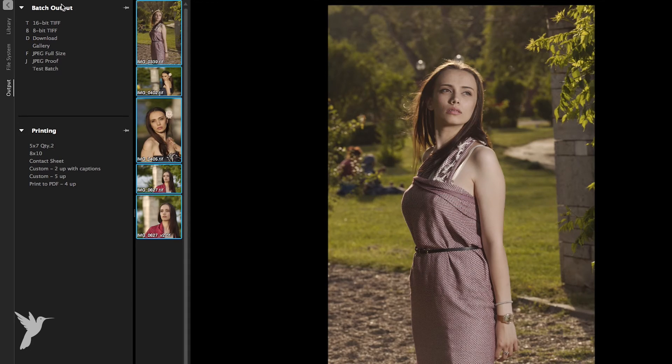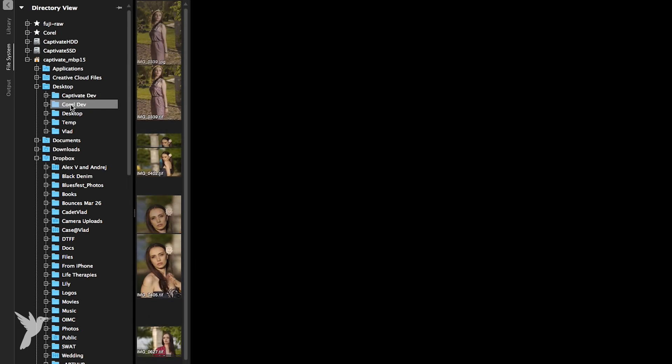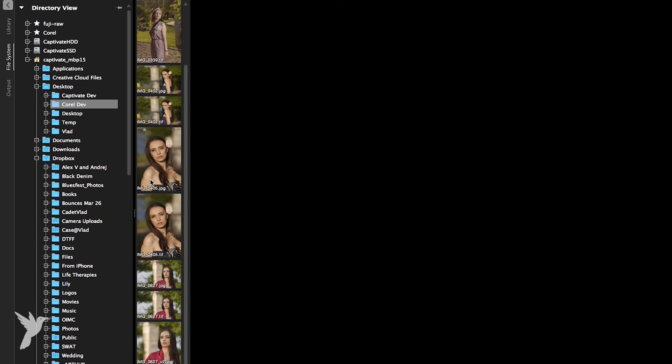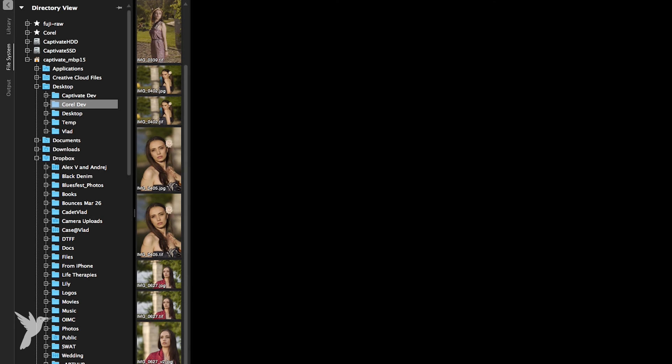Now let's go take a look at the images that we've outputted to our folder using our new batch preset. And here they are with all the settings we applied when we created our batch.